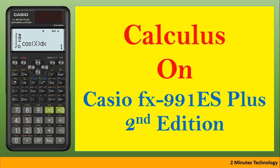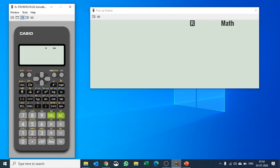In this video today we are going to talk about how to solve calculus on Casio fx-991ES Plus second edition. In order to do calculus calculations...